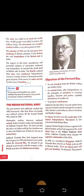The objectives of the Forward Bloc were: to win freedom from the British without any further delay; to rebuild India after independence on the principles of socialism — economic equality, freedom and justice, equitable distribution of wealth; and to promote world peace.